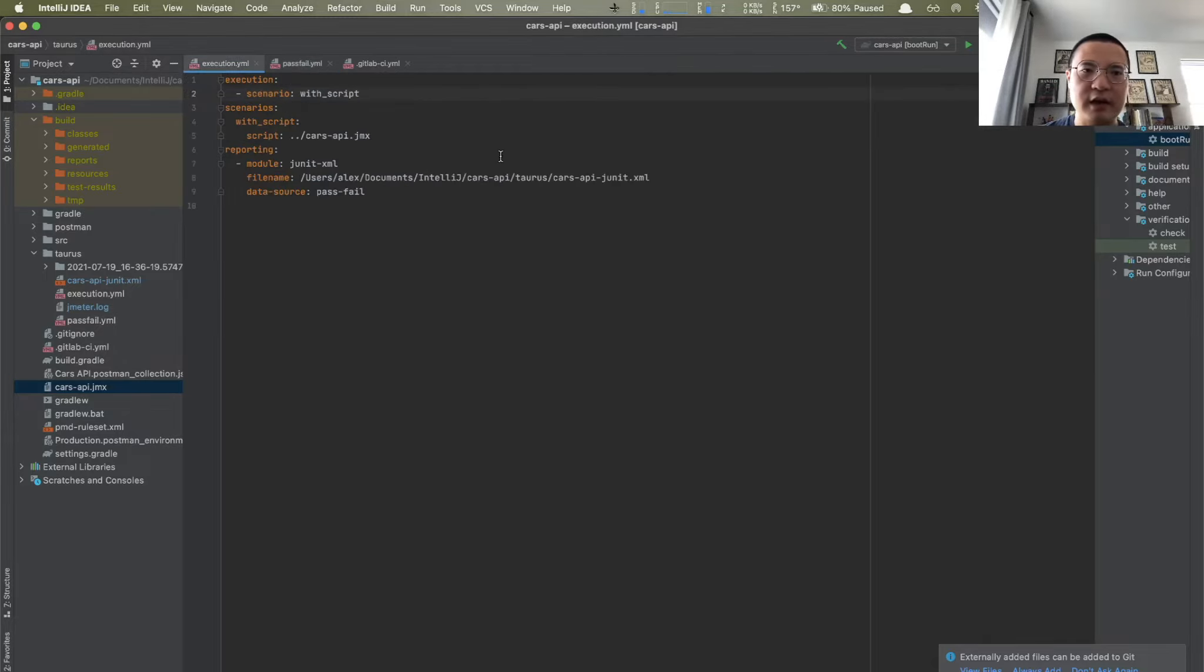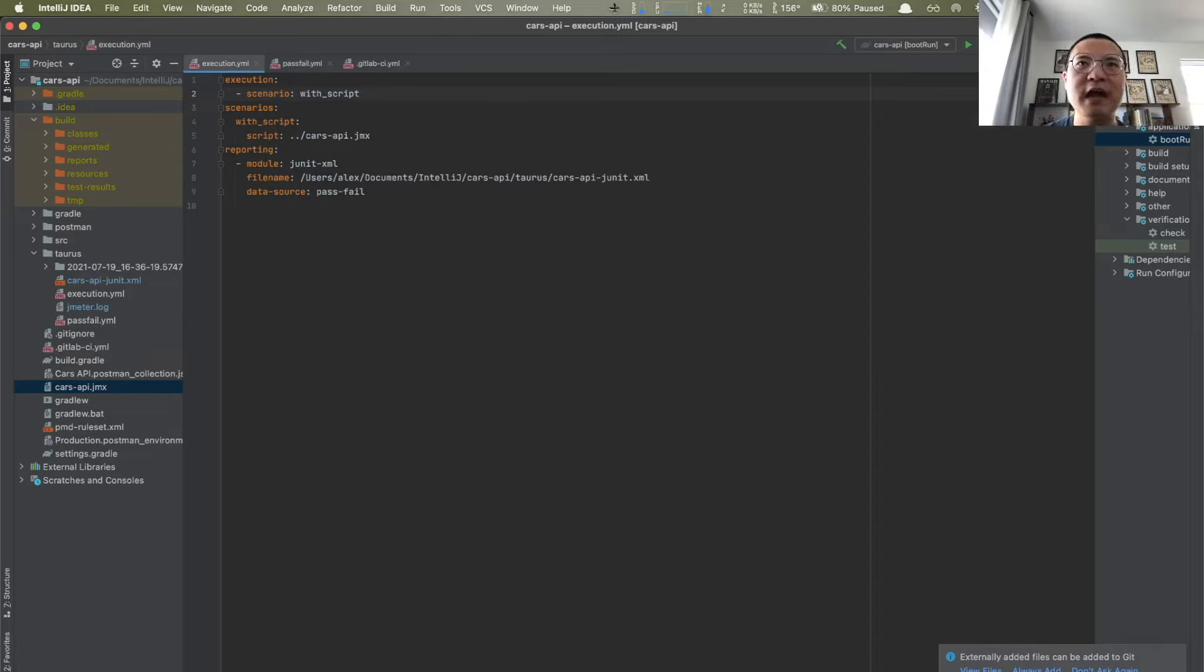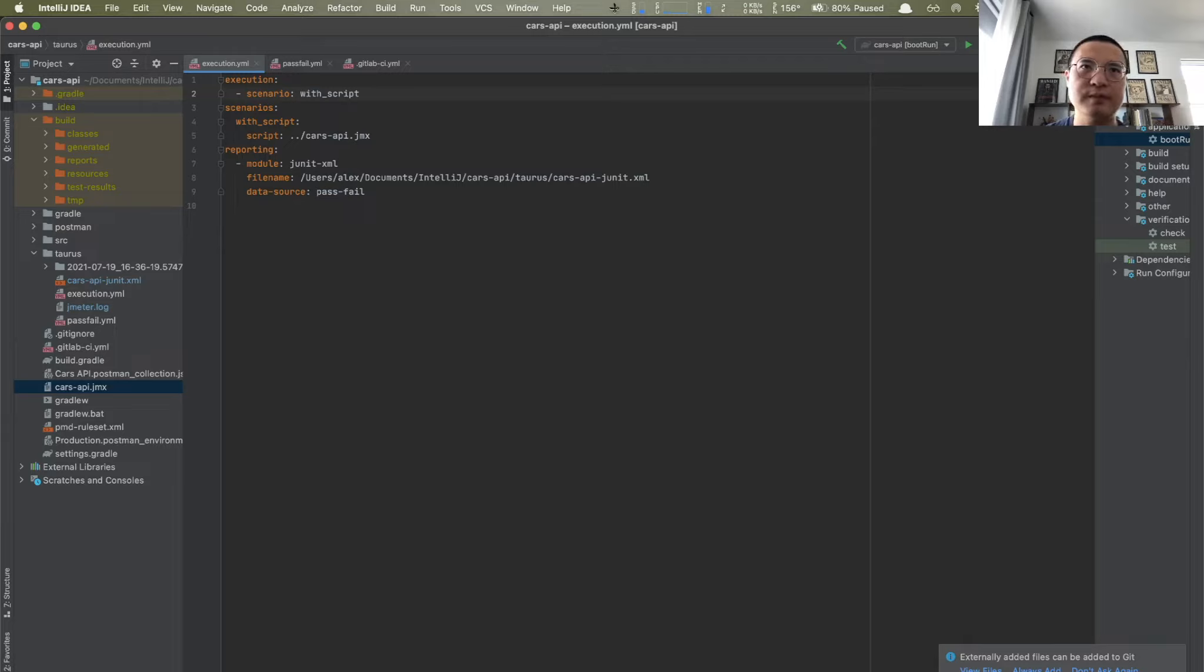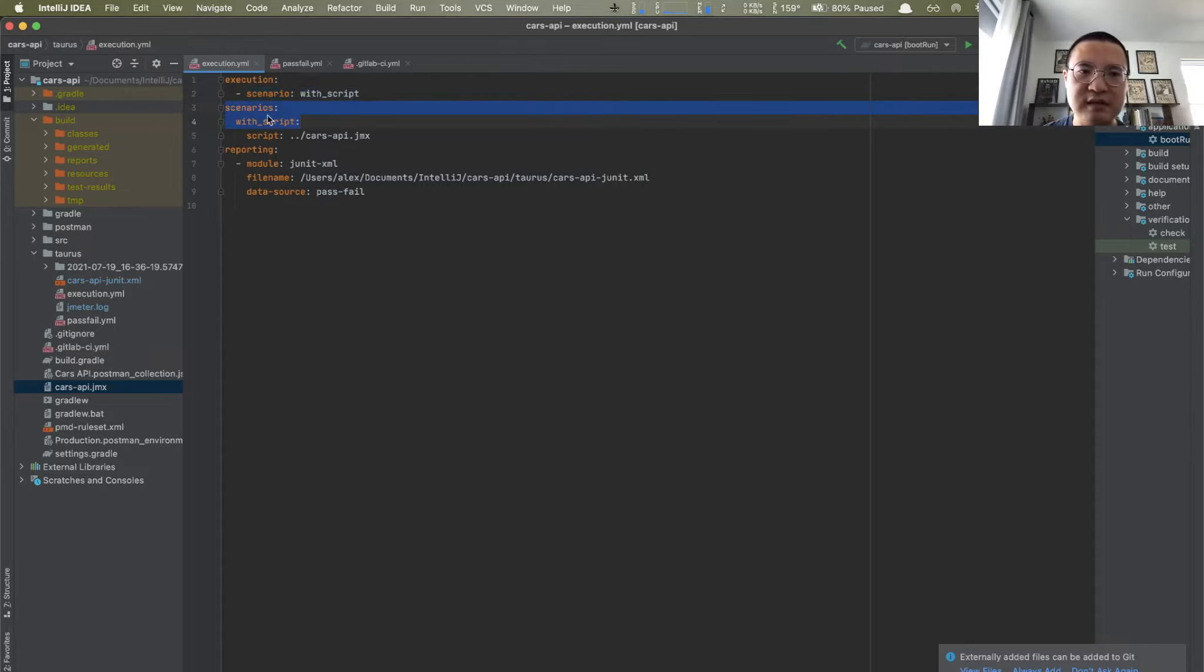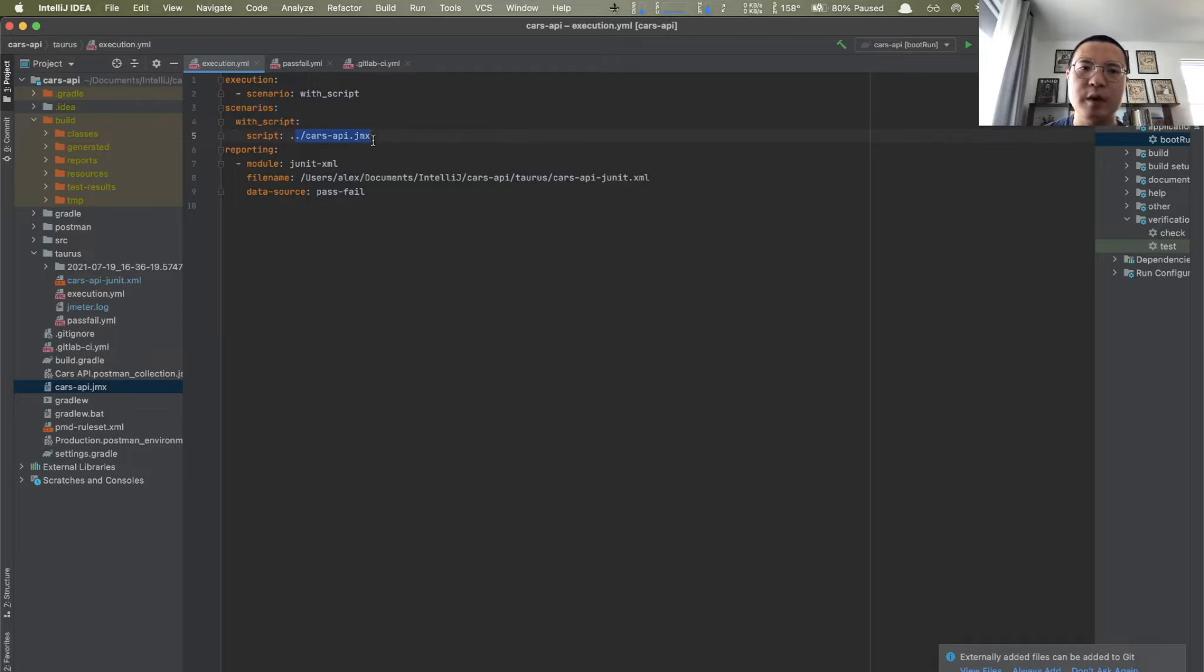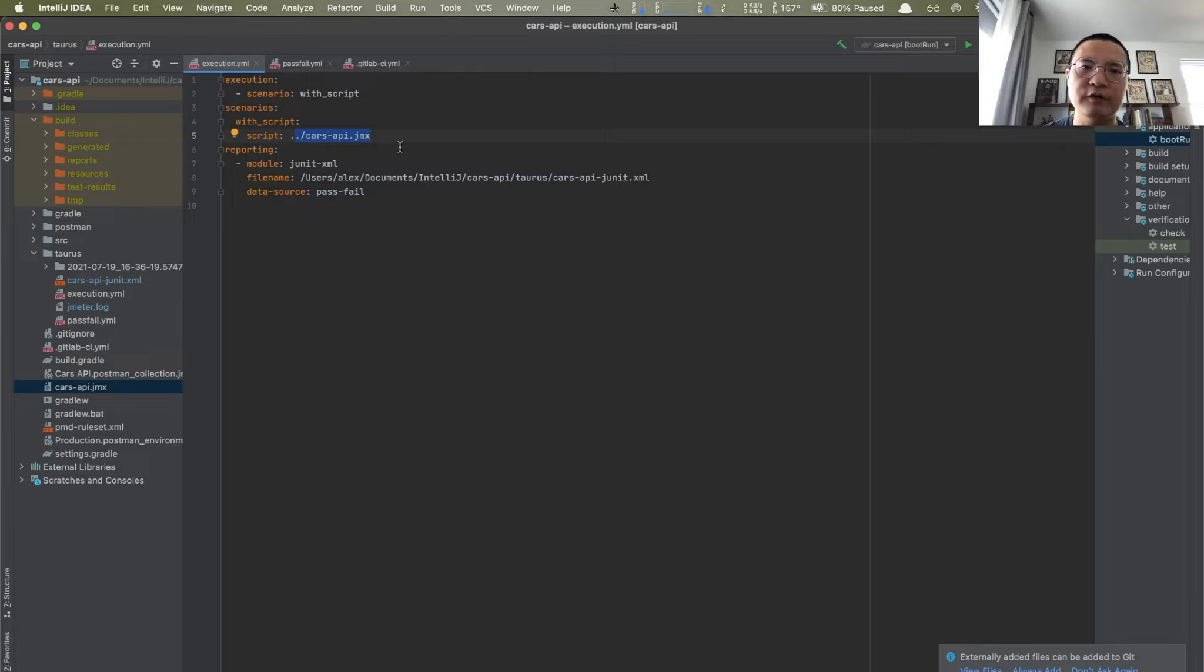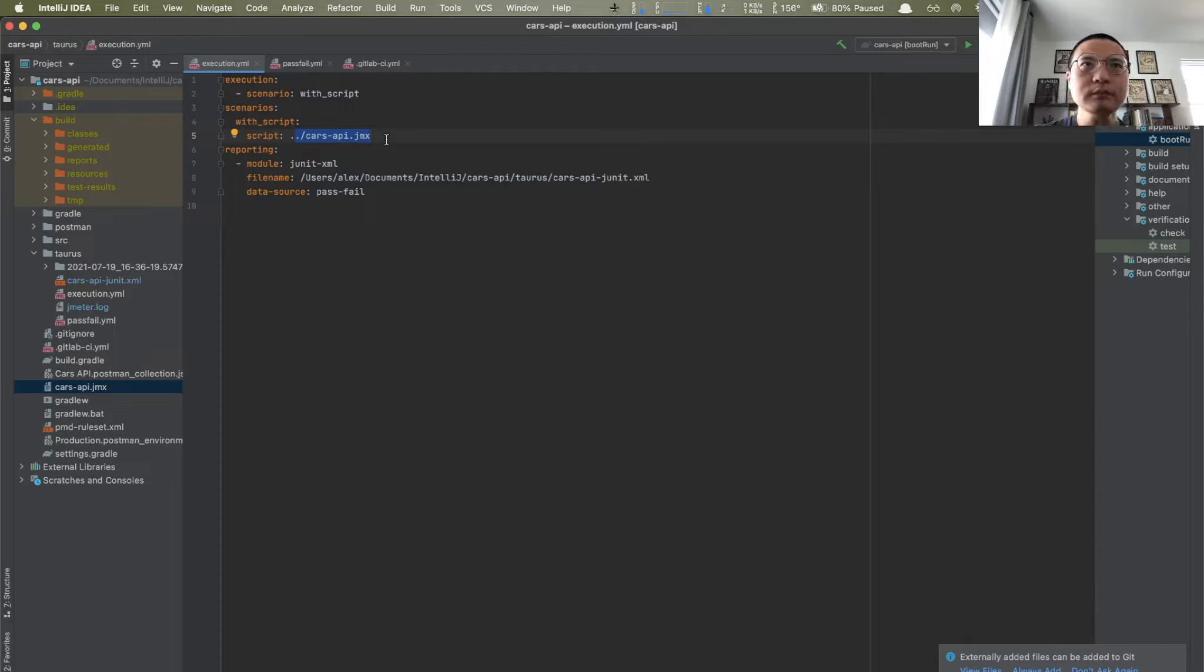So on the other hand, in this execution.yaml, because I had already had a JMeter script in place, I just wanted to run that existing script, right? So I just needed to name a scenario right here. I call it with script. And in these scenarios, in this with script scenario, I just point the JMeter script, that JMX file. So it can find, identify that JMeter script, right? That's it.